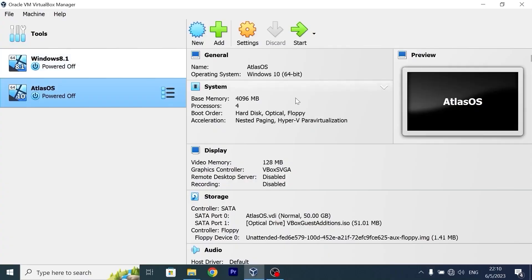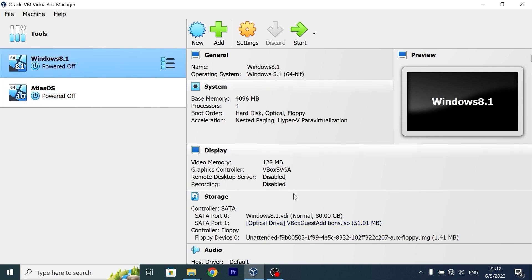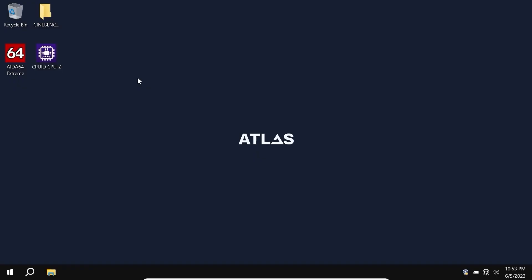If you take a close look, you may see the similar specs: 4GB of RAM, 4 cores. Accidentally, I allocated only 50GB of space for Atlas OS and 80GB for Windows 8.1, but completely to be honest, it doesn't make any difference.